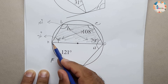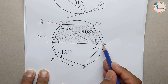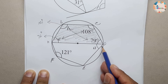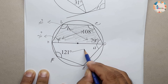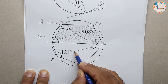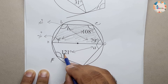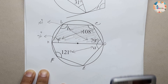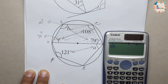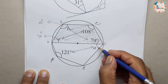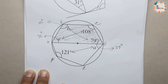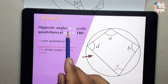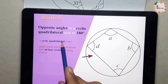Looking at the lower portion, this is also a cyclic quadrilateral because all four vertices are on the circumference. Angle A plus 121 should equal 180 degrees. So 180 minus 121 equals 59, meaning angle A is 59 degrees. This is by the same rule: opposite angles in a cyclic quadrilateral sum up to 180 degrees.